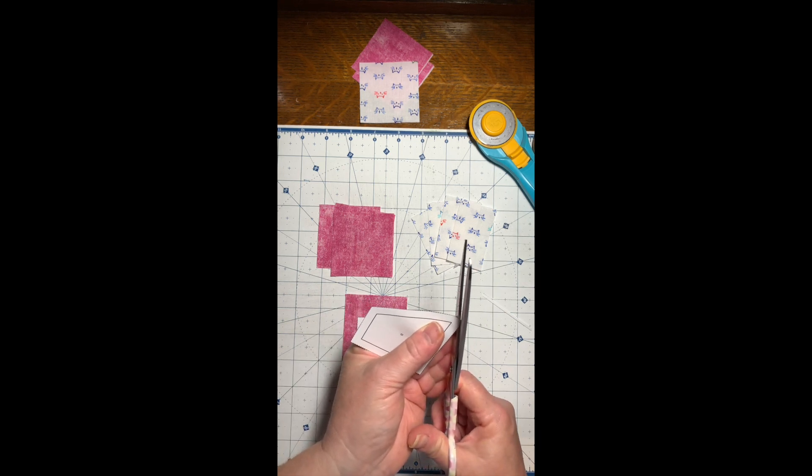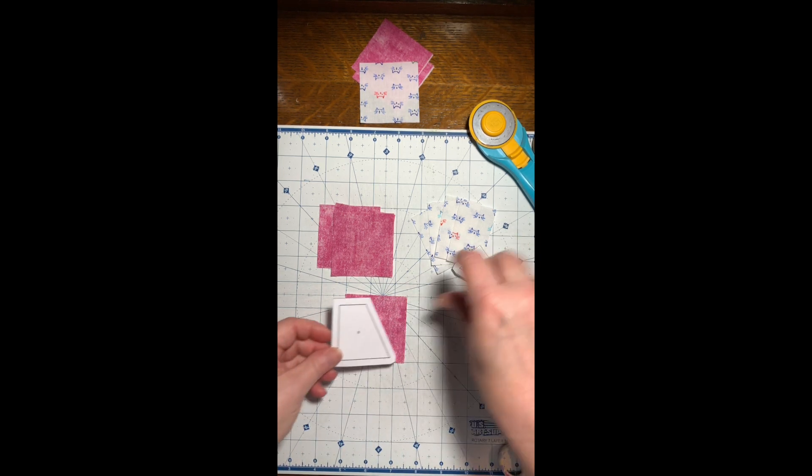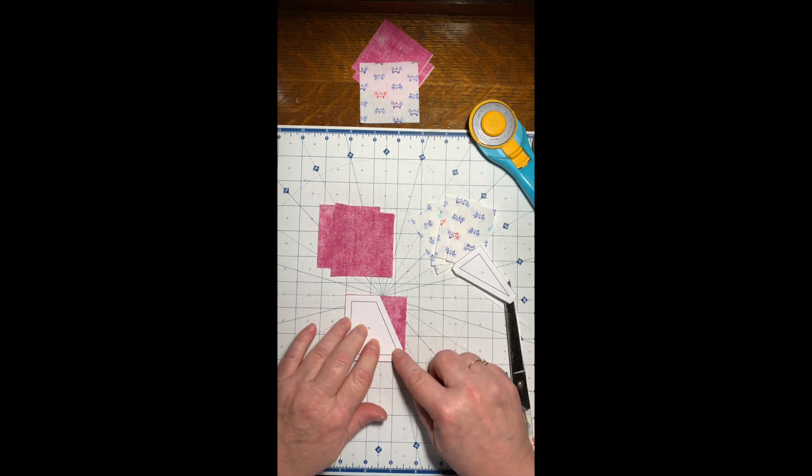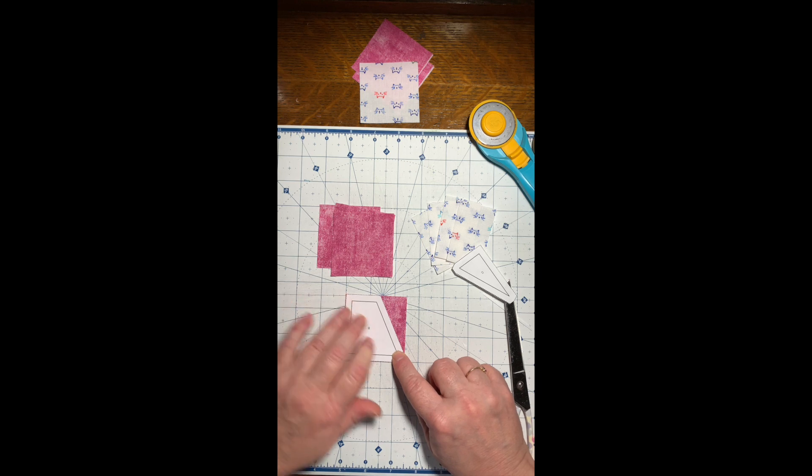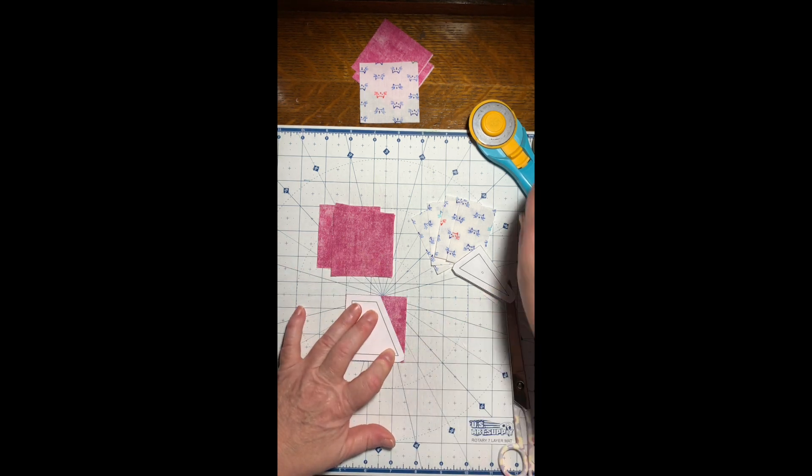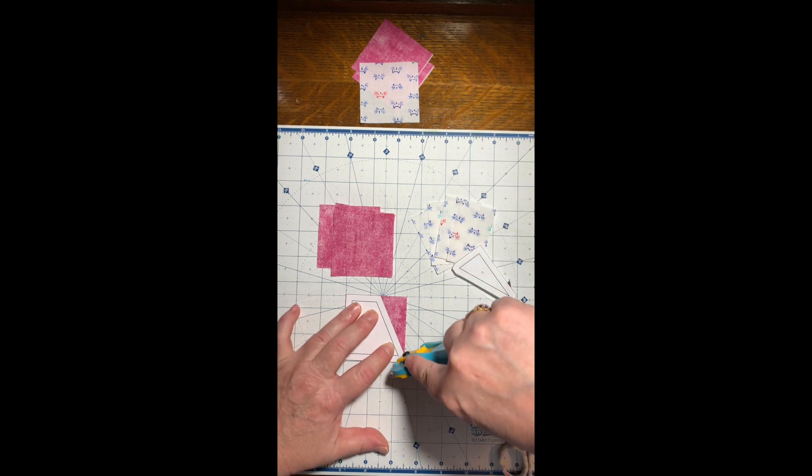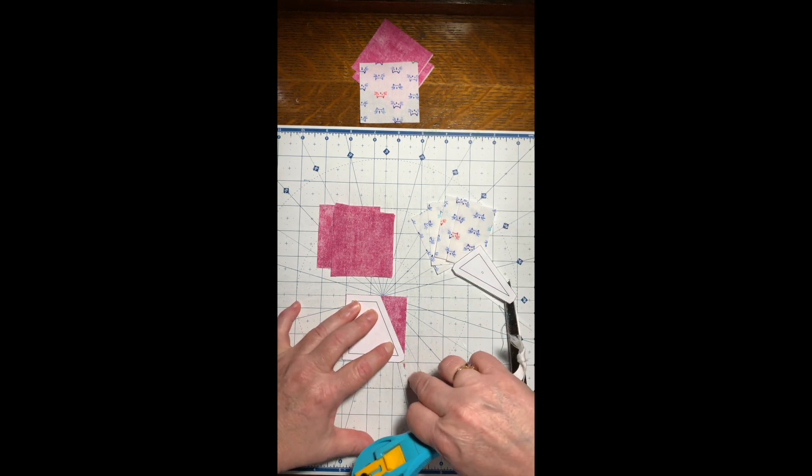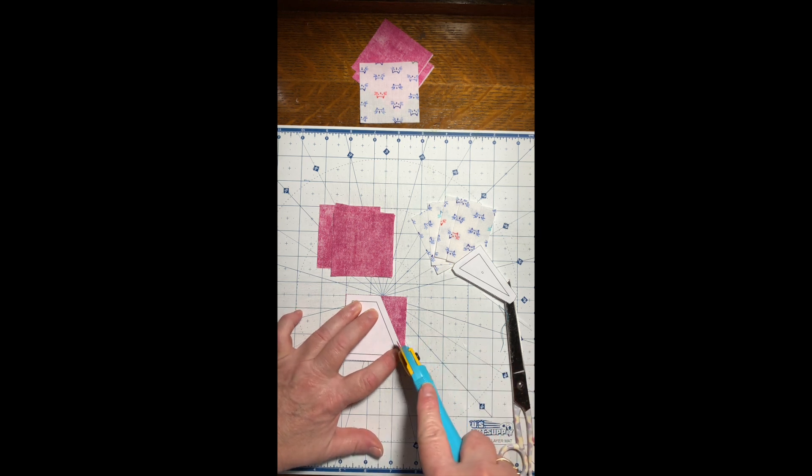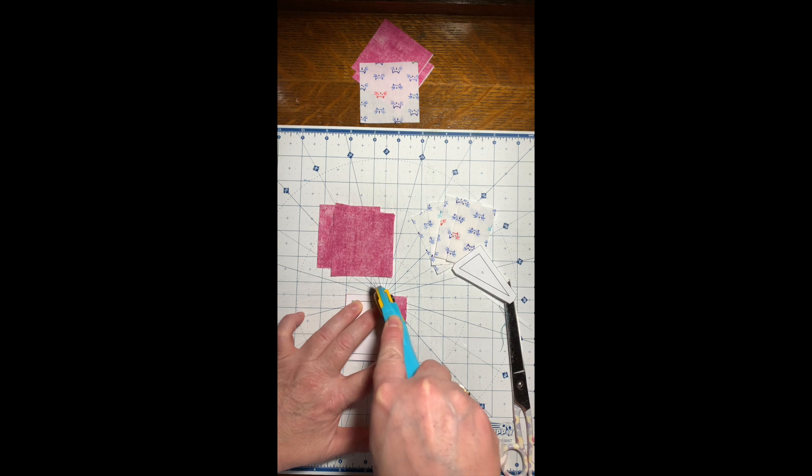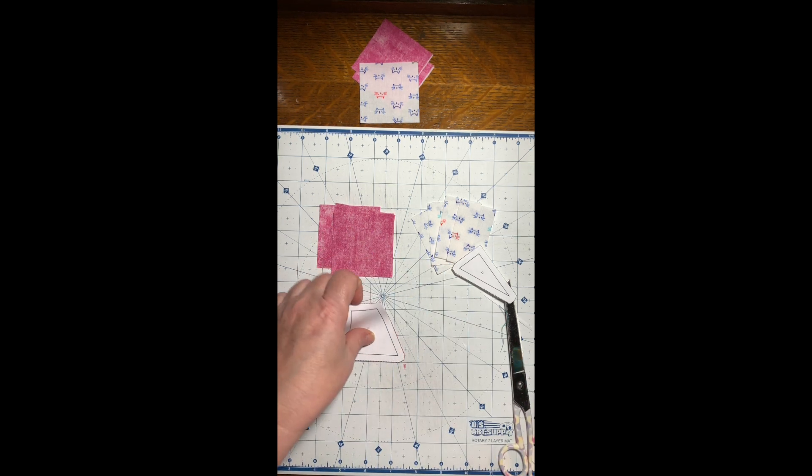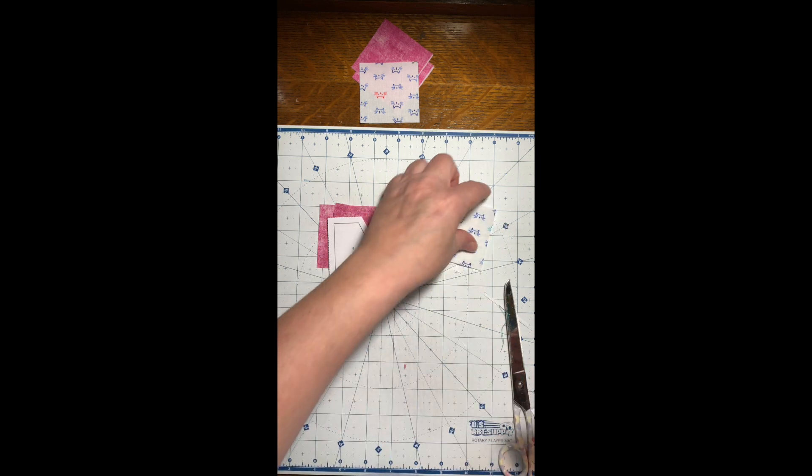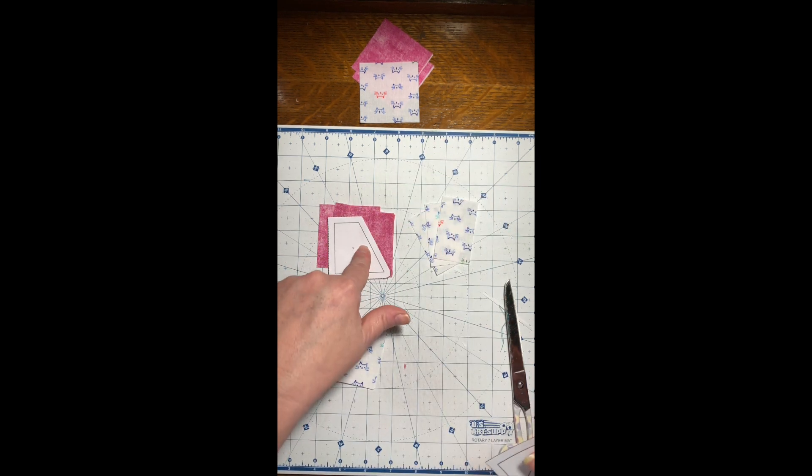Now here we have piece B. Basically all I'm going to do is nick that off. If you so choose, you could take a friction pen and draw your line using the template and then come back with the ruler and cut that. That's how you do that one.